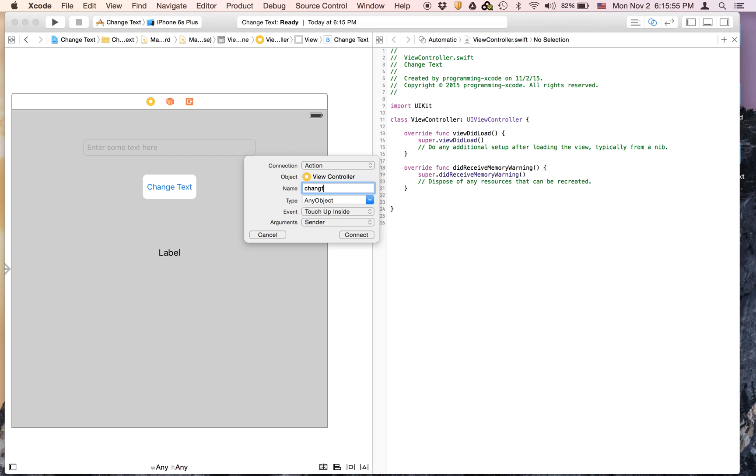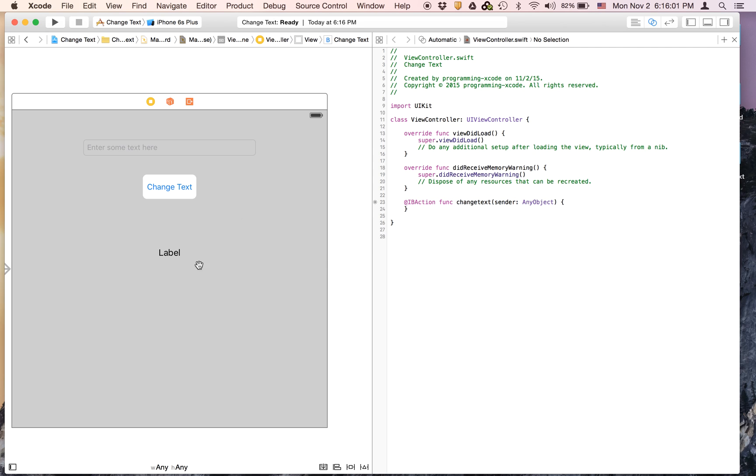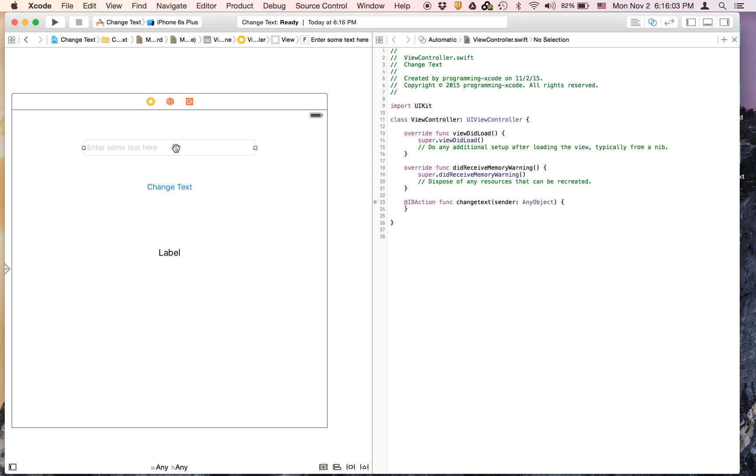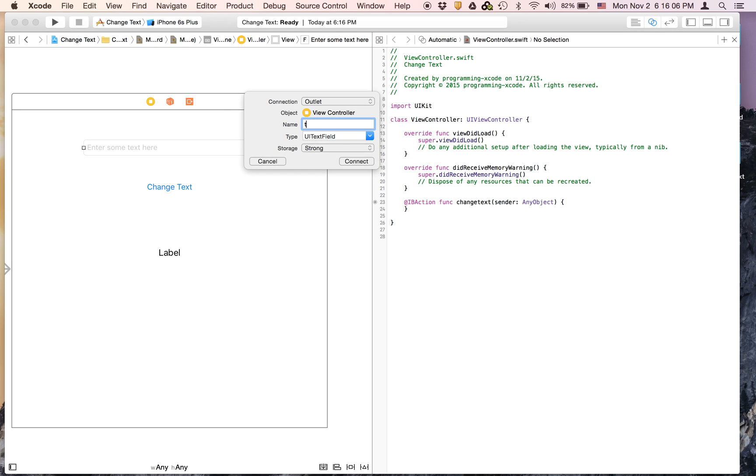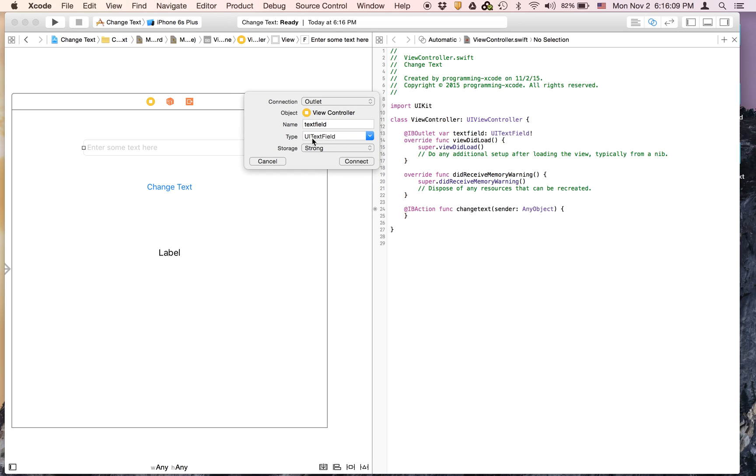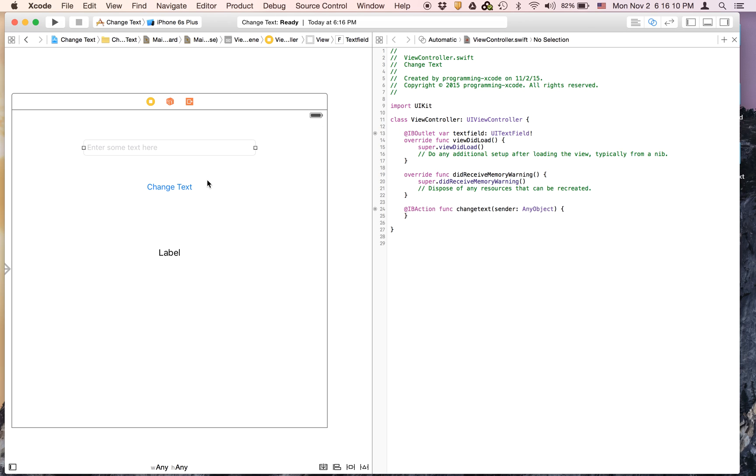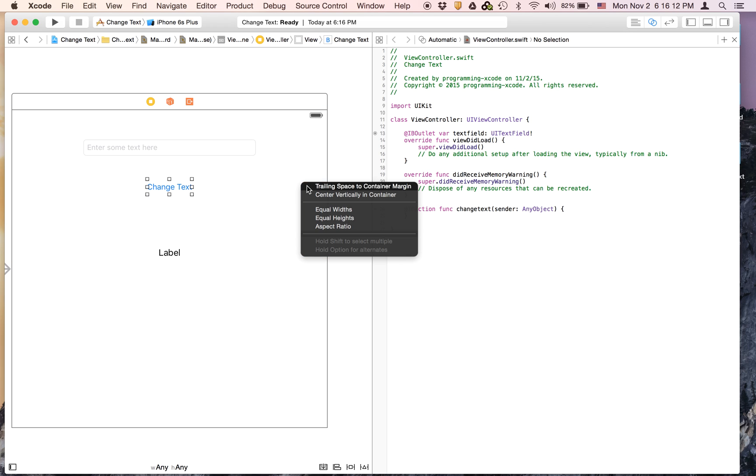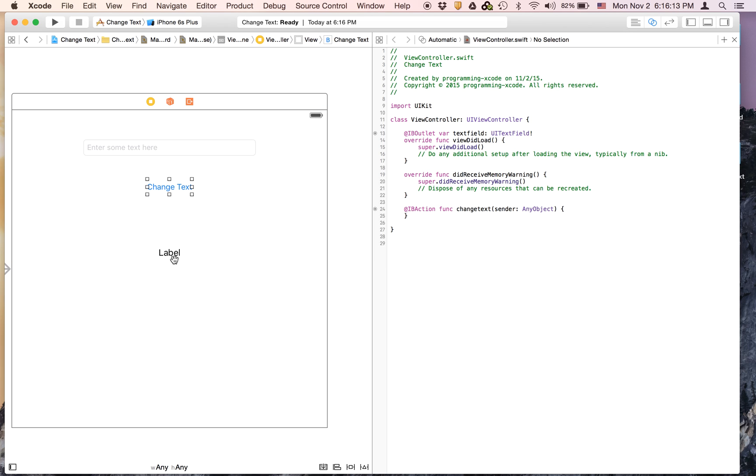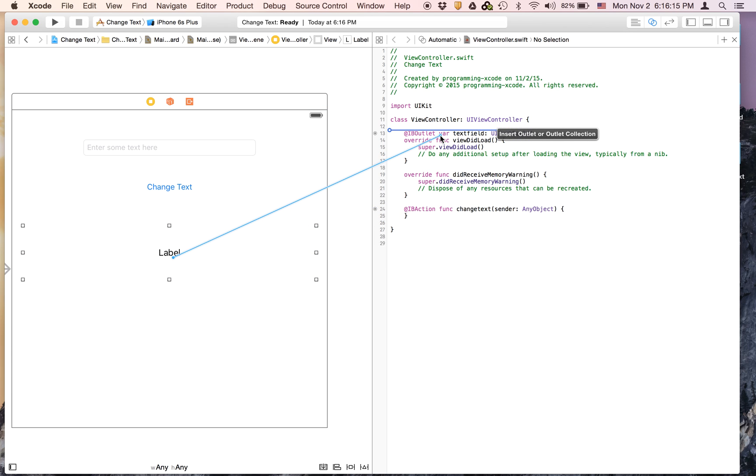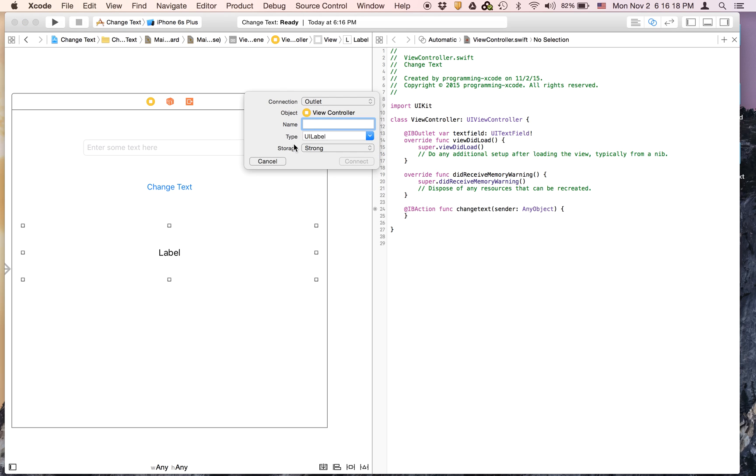And here you cannot have any spaces. So just make it change text. And this will be called the text field. It's going to be an outlet and this will also have an outlet. And it's going to be called text.